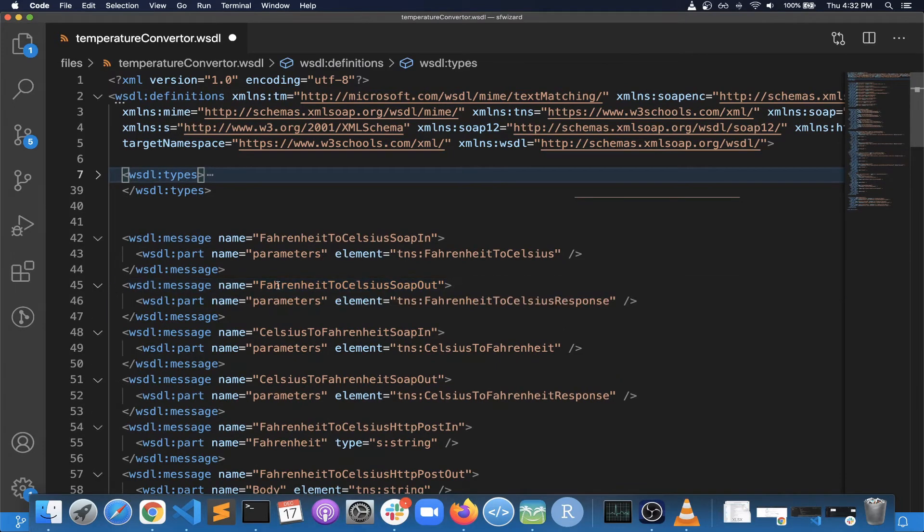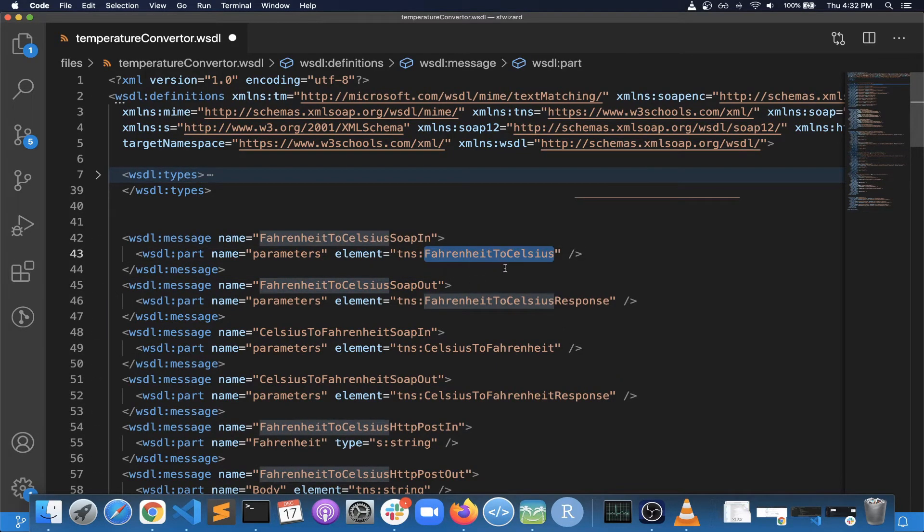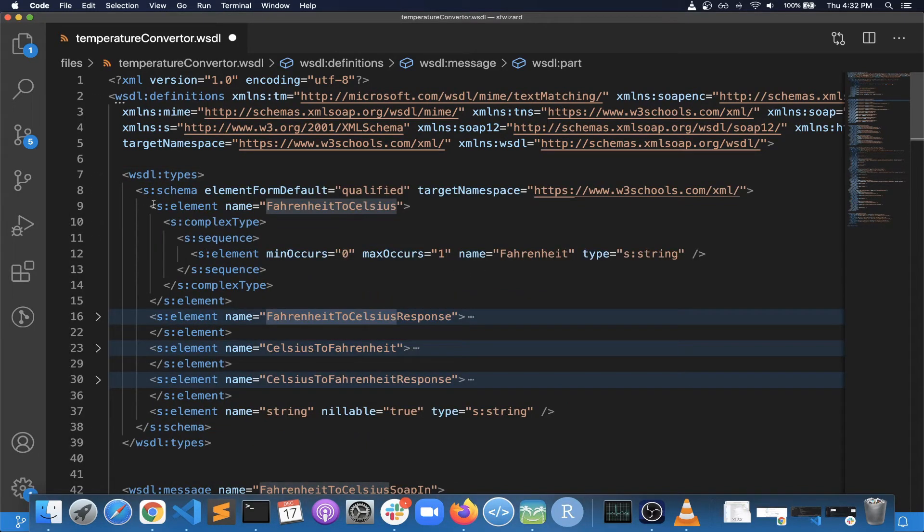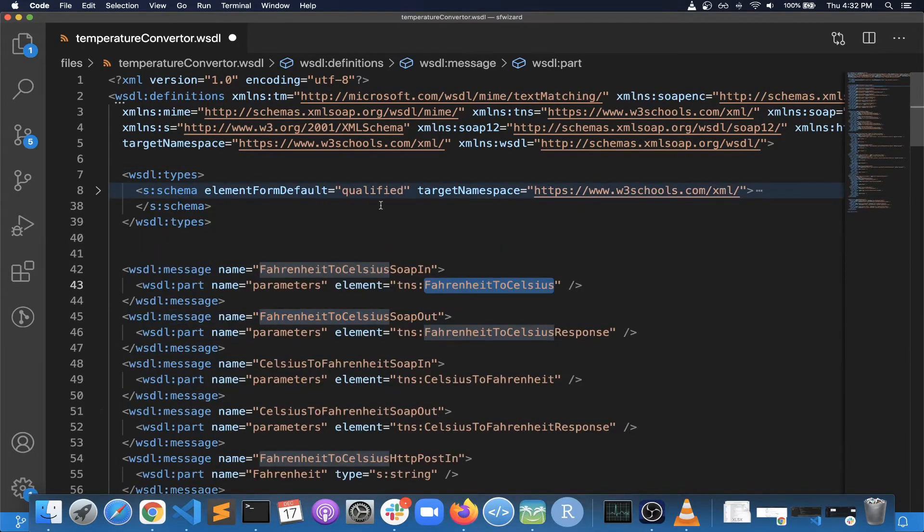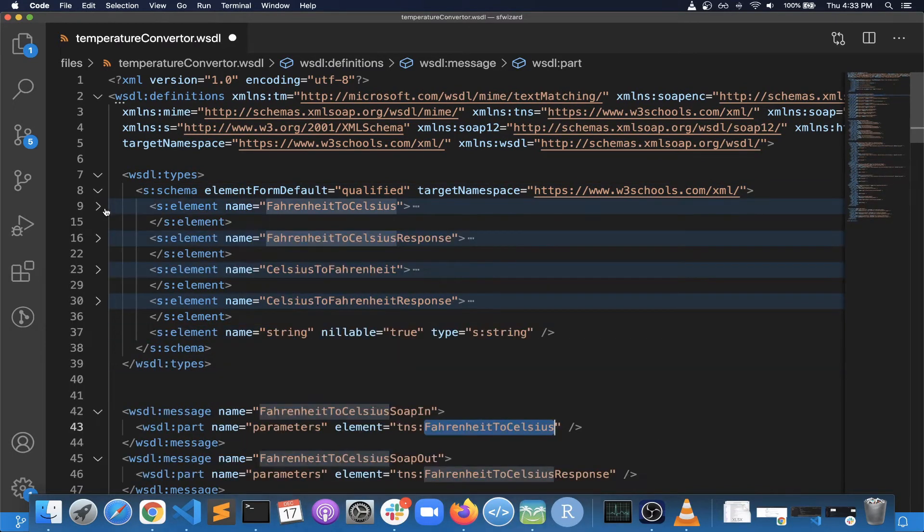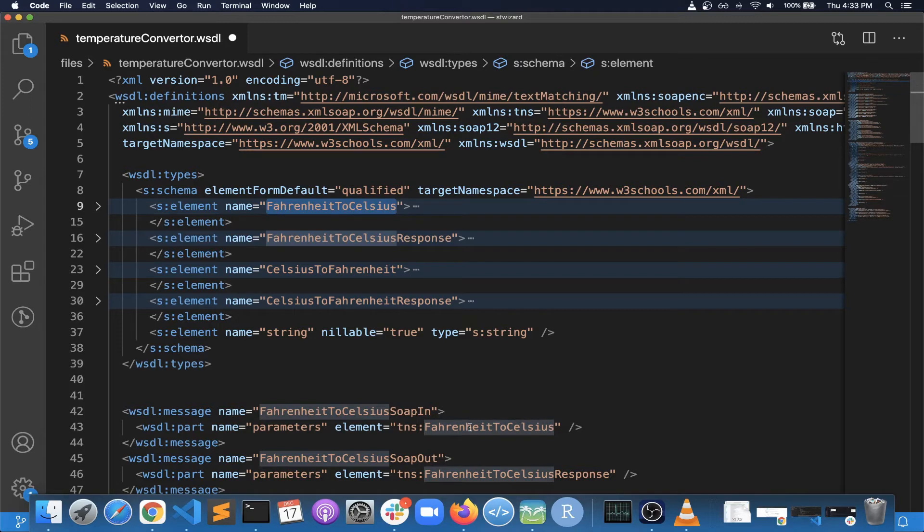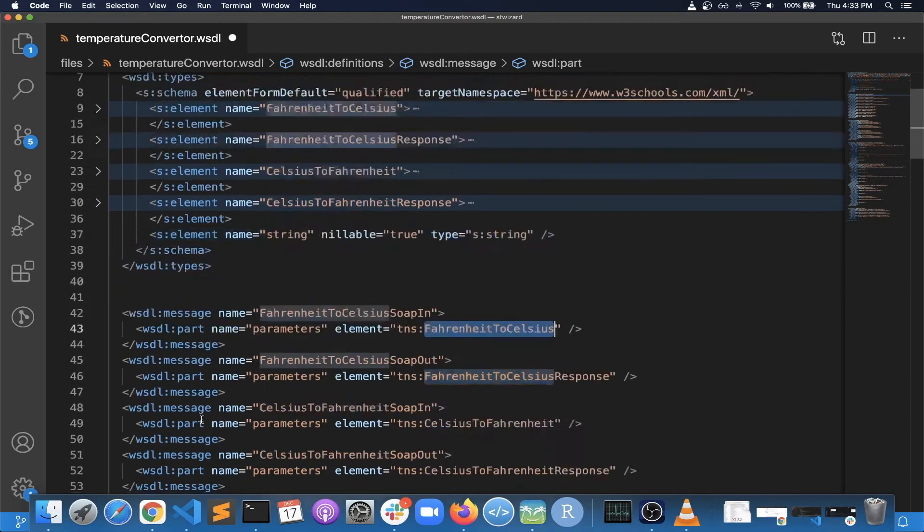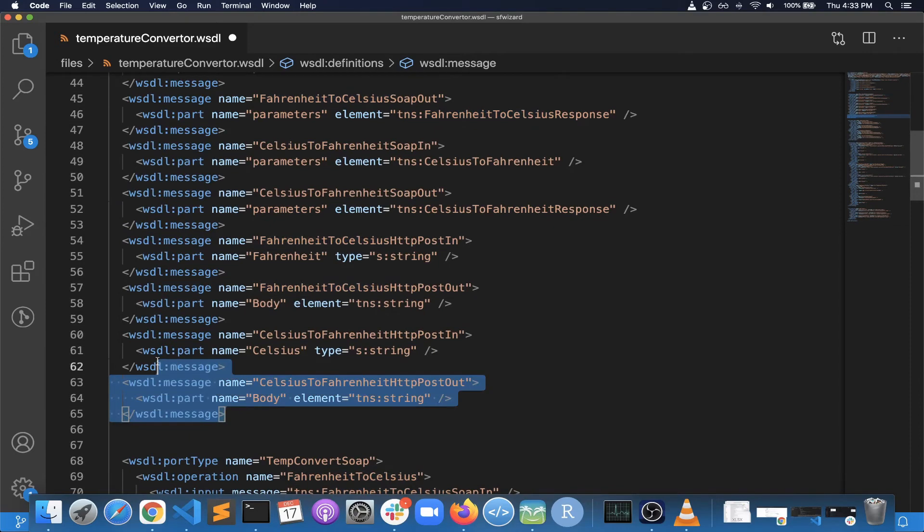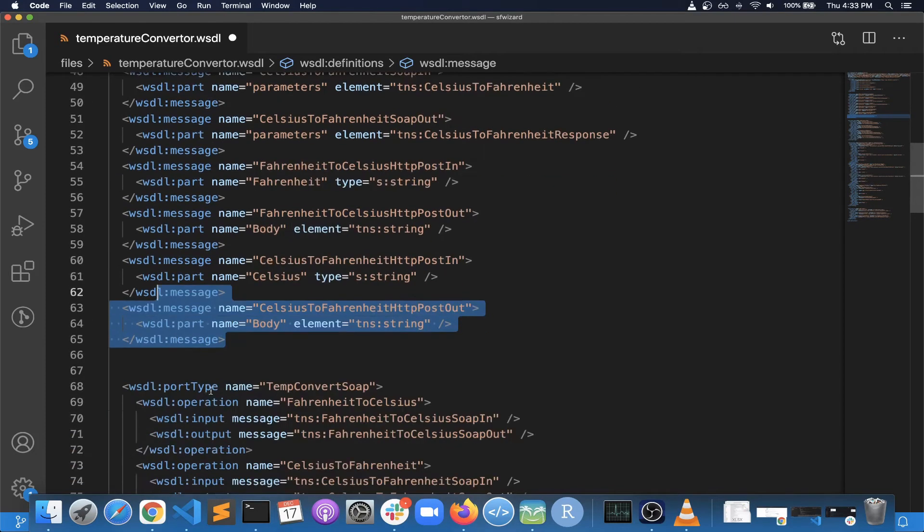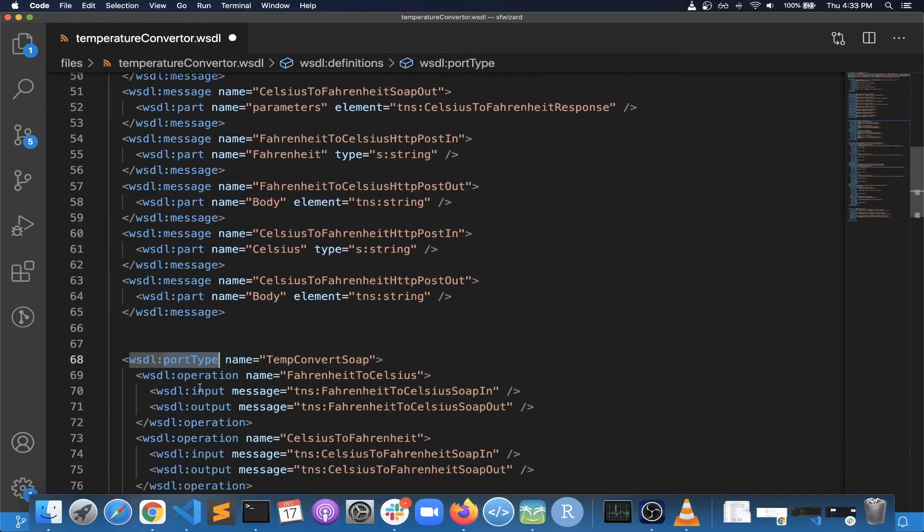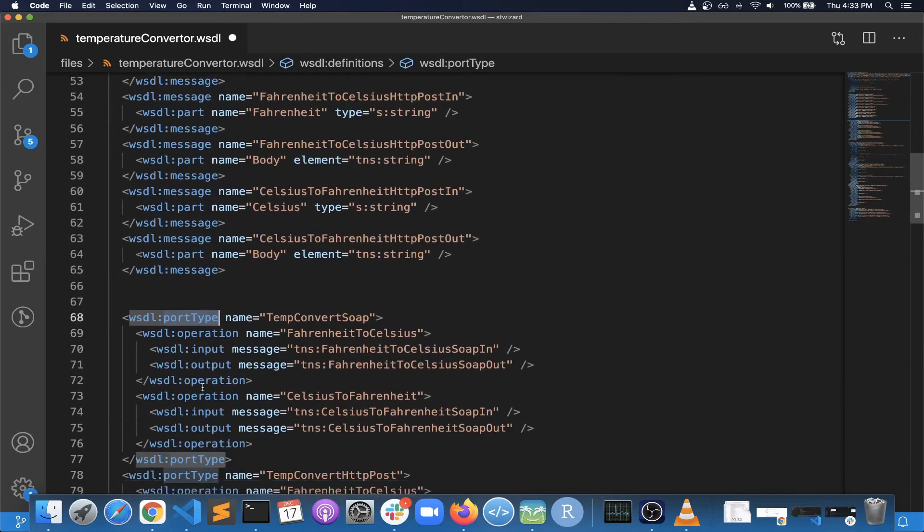And then the next section is messages. So these messages will be using the types that you defined above. So some of the complex data types that you have defined here will be used by these messages.